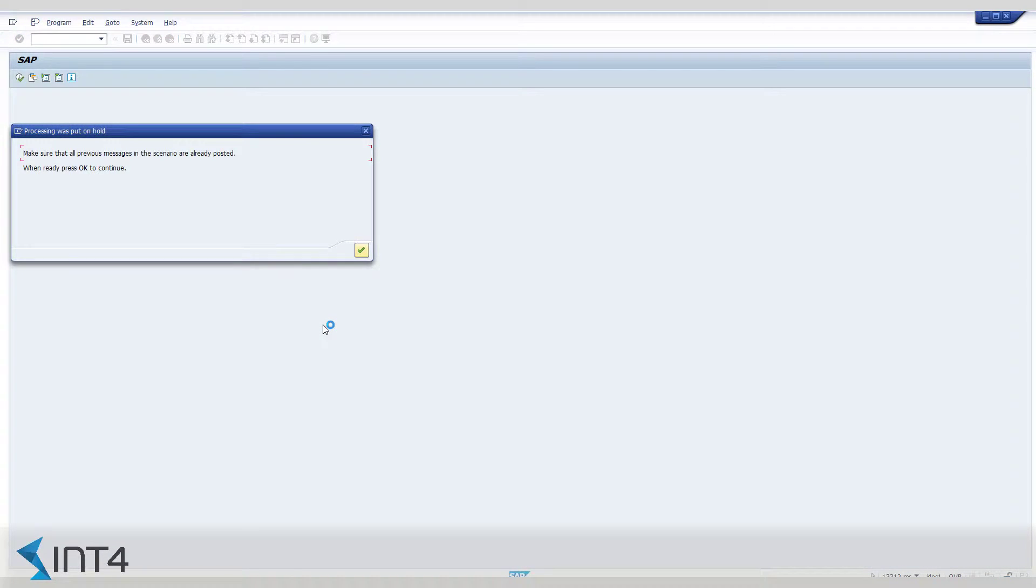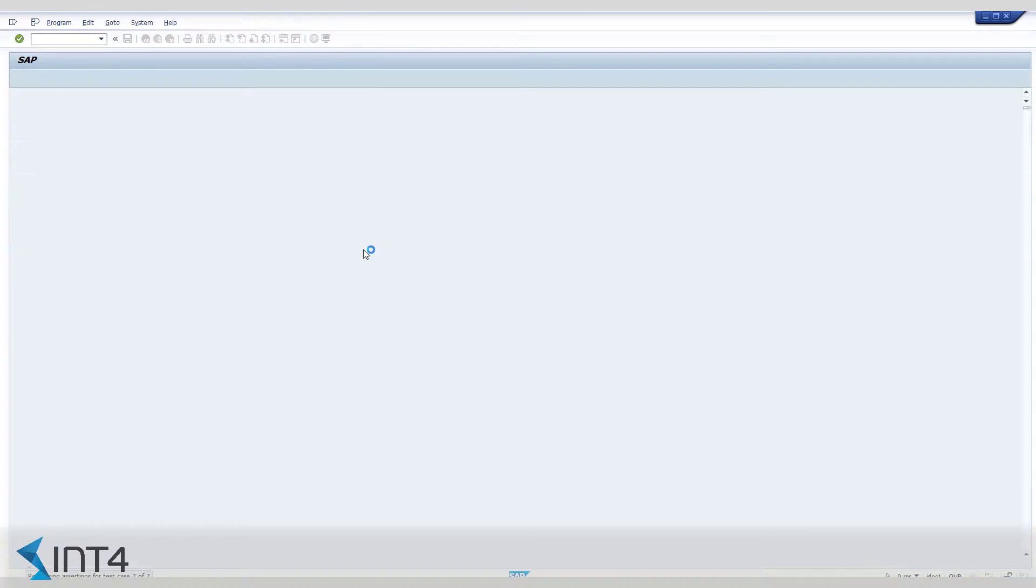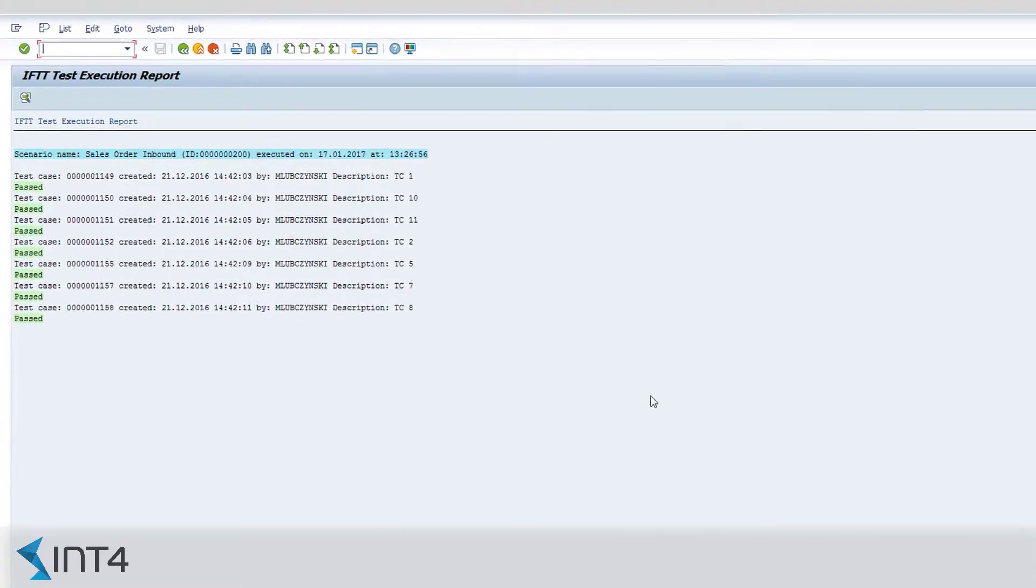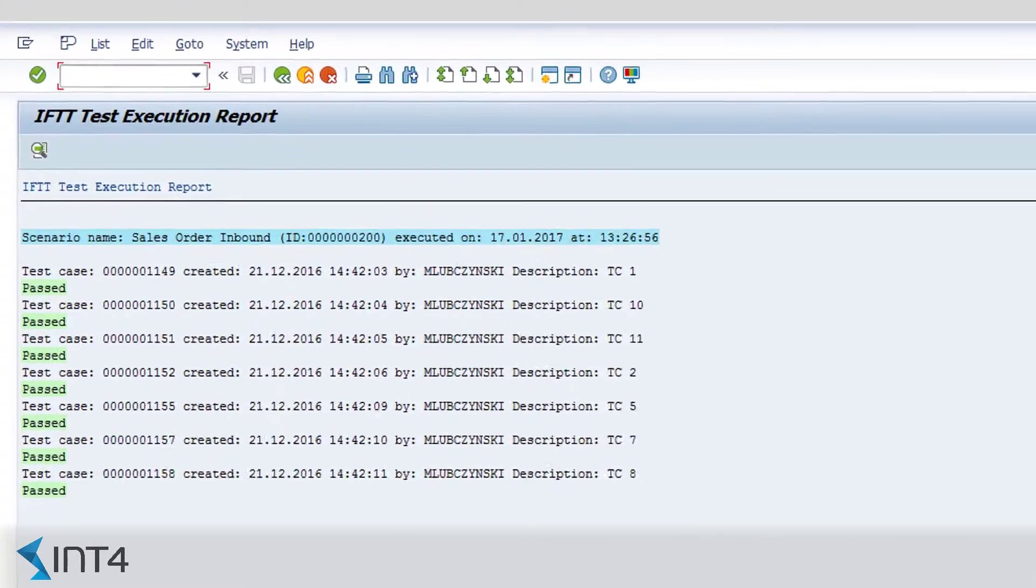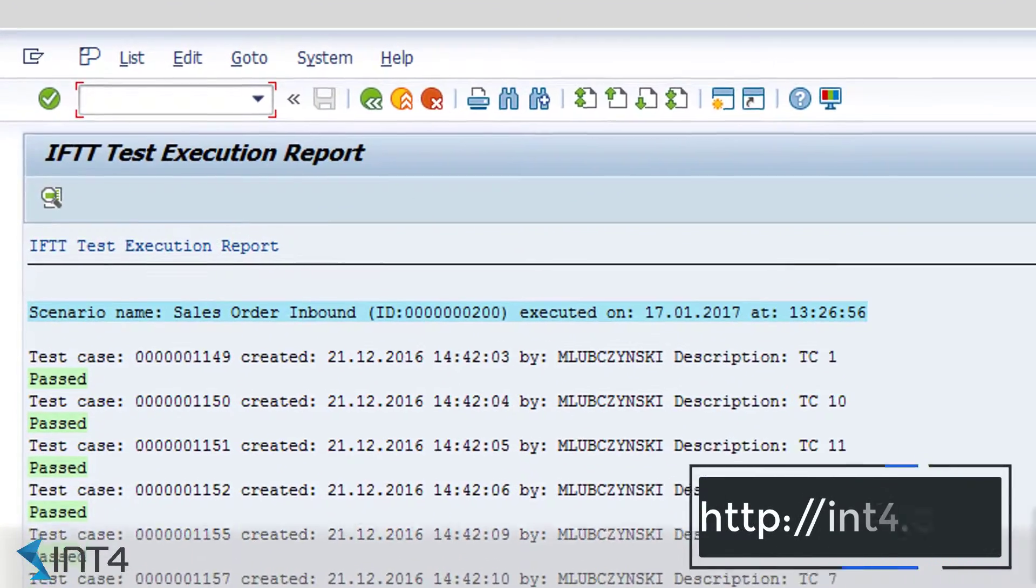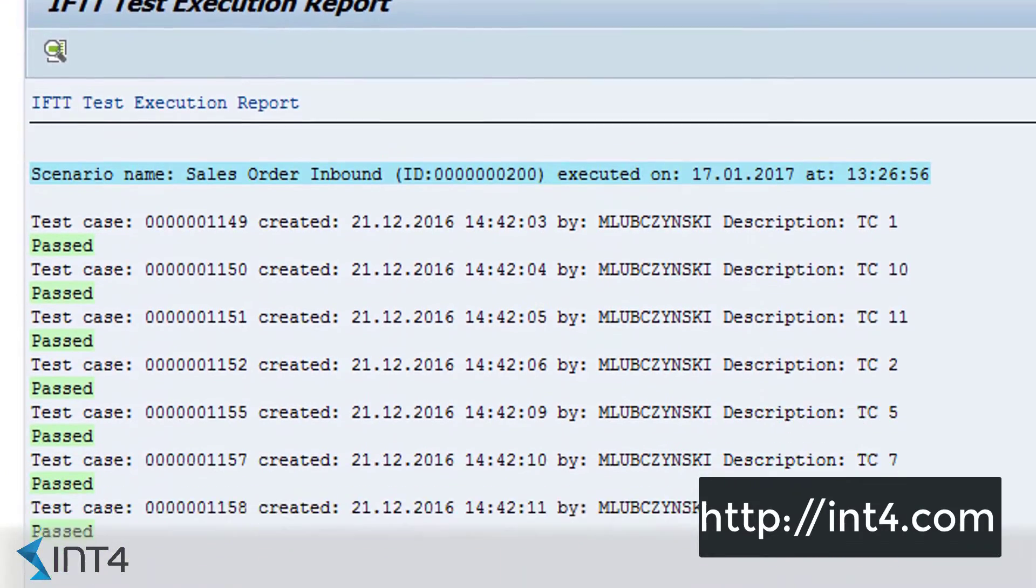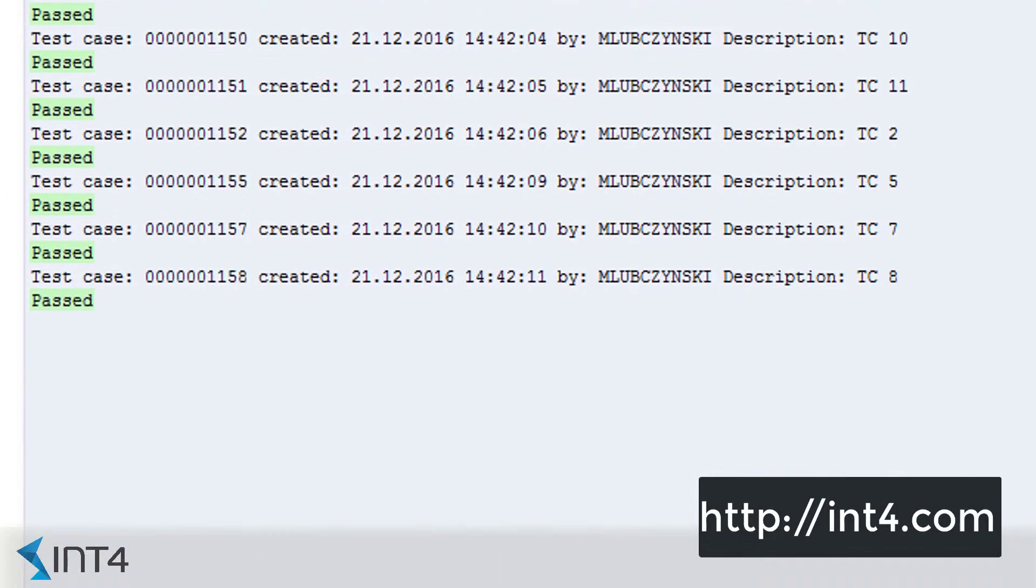If you deal with a large number of test cases on a regular basis, you will surely find it reassuring that IFTTT allows to run multiple test cases in the background, testing your interfaces 24-7.